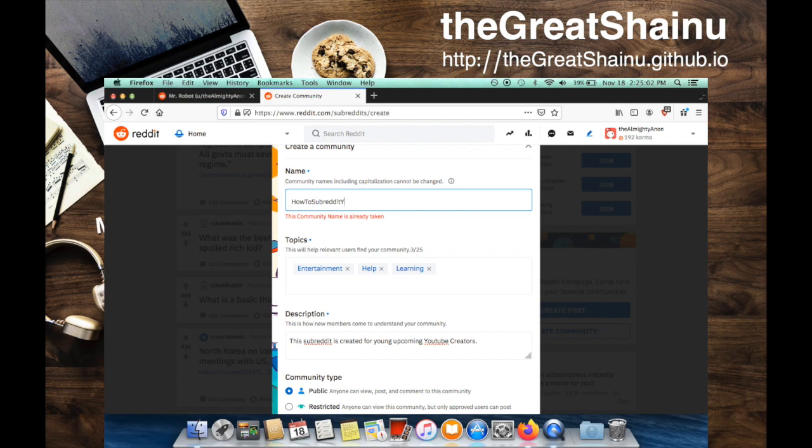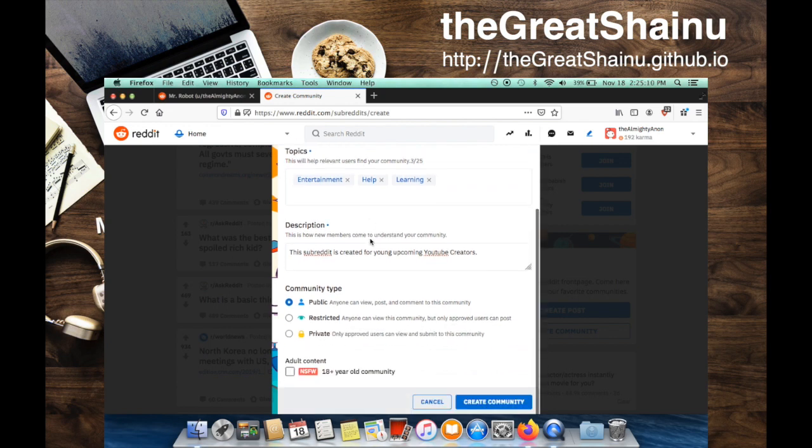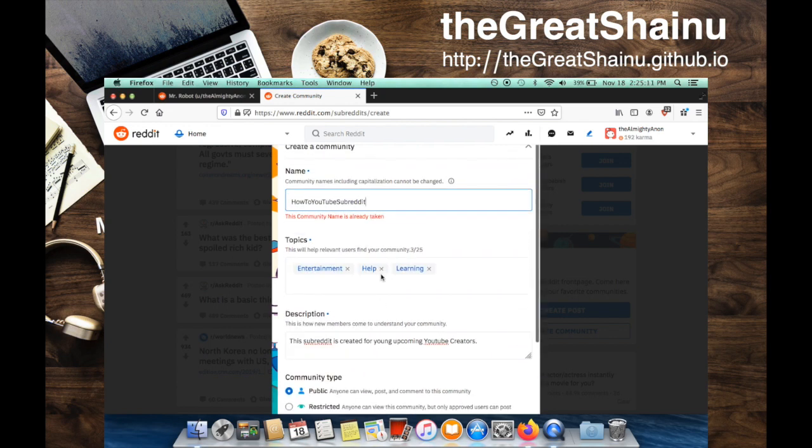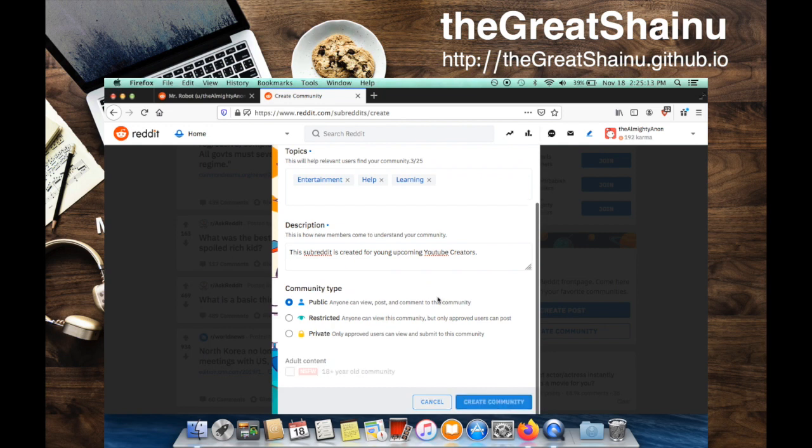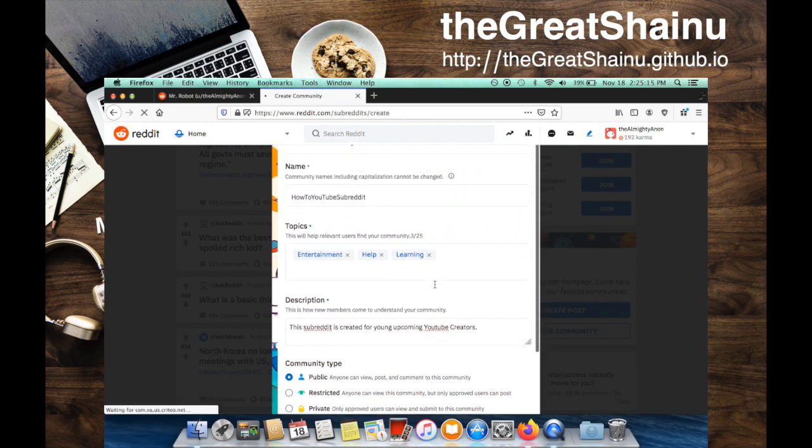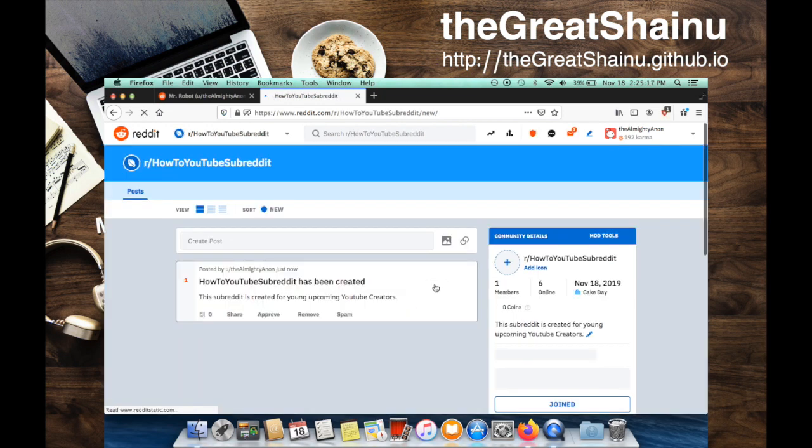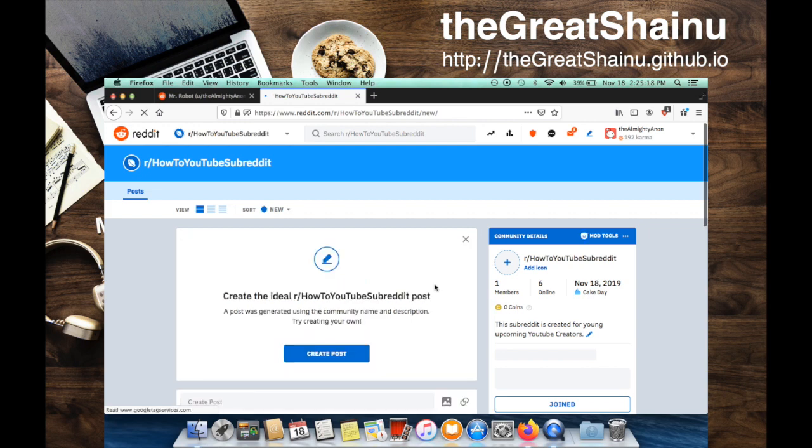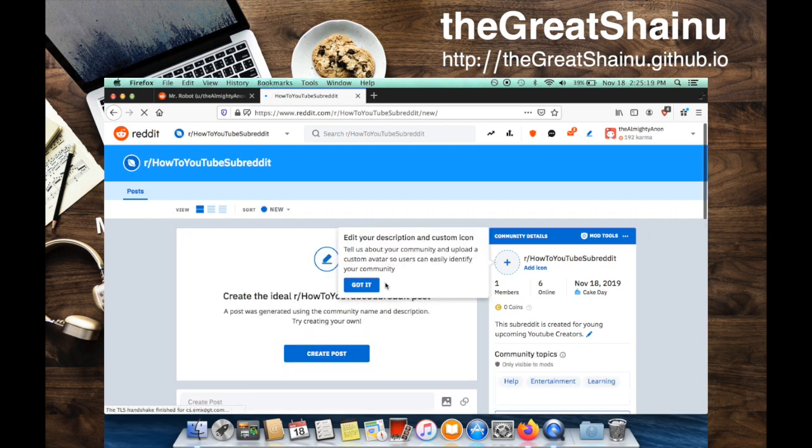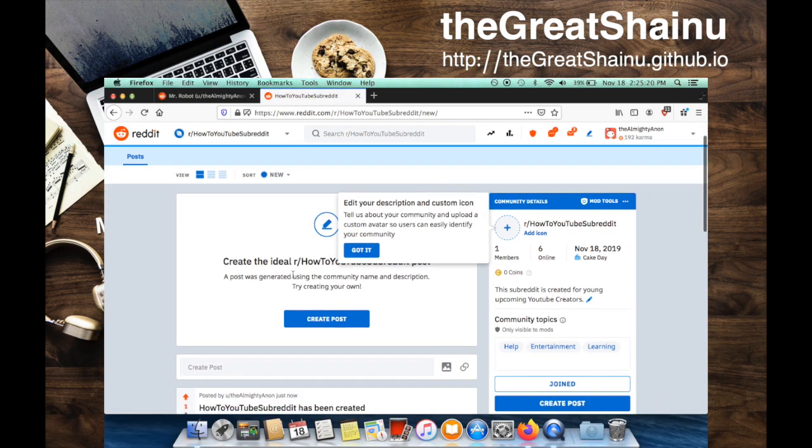Let's see if I can do howtosubreddits. Let's see if that's taken. I doubt it, but we'll see. Alright, there we go. So I created my very first community. It's quite simple.